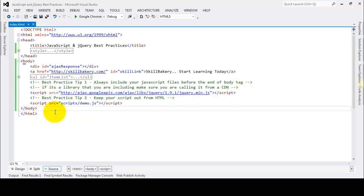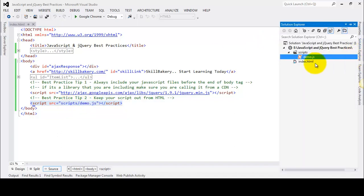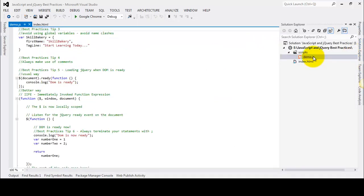The second thing we should keep note of is that we should always separate our JavaScript code from the HTML. As you can see, we have created a demo.js file under the scripts directory, so we have taken out the JavaScript from HTML and kept it in a separate file. This allows us to maintain it in a better way.